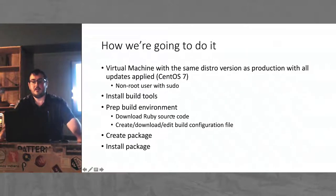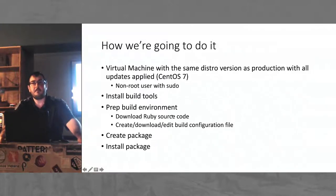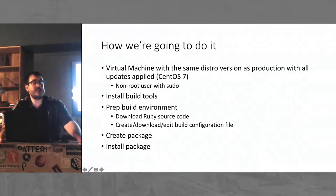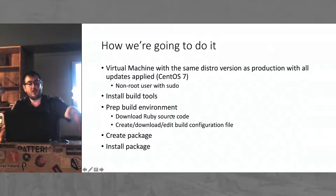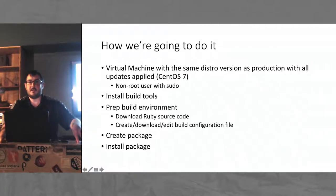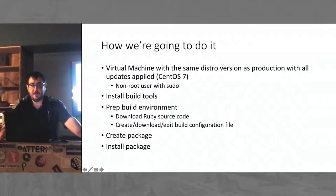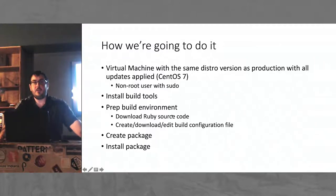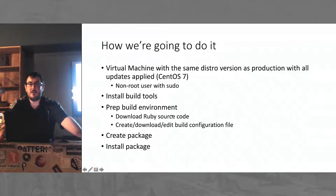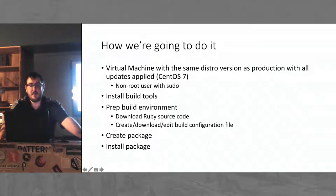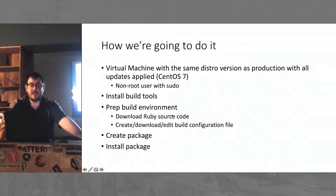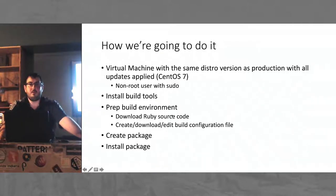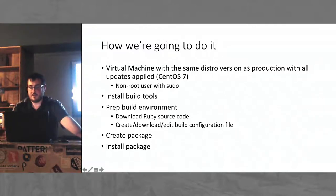So how we're going to do this: We're going to have a virtual machine that is the same operating system as production, in this case CentOS 7. This is probably the most important part of this - with Linux packages, if it's built for one version of the distro it will only work on that version. So CentOS 7 packages won't work on CentOS 6, for example, so this has to be matched up and preferably all your patches are installed. We're going to do all of this as a non-root user but has sudo access because we do need some administrative abilities. We're going to install build tools onto the VM and prep a build environment that involves actually downloading the Ruby source code from rubylang.org, as well as a configuration file which tells the operating system how to compile Ruby and stash it into a package. We want to build the package and then install the package to make sure it actually works.